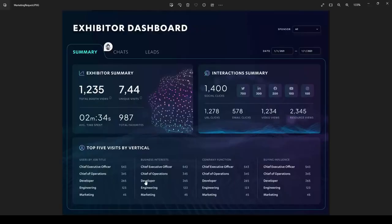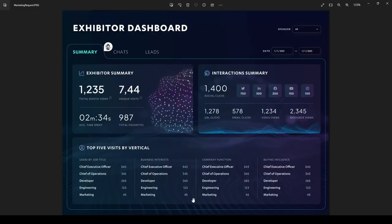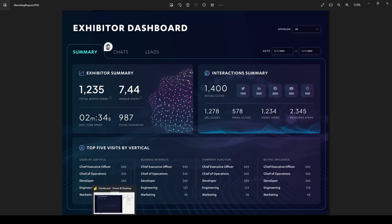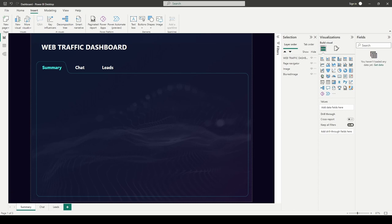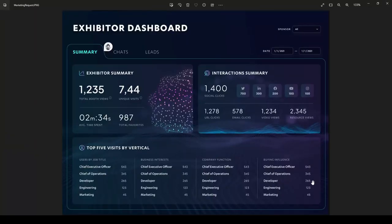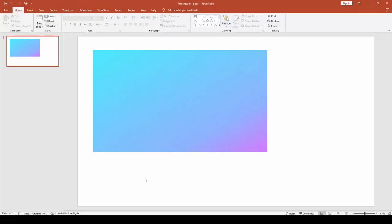Now we're going to build the containers — the subsections for the different data sets. Looking at the mockup, you can see through the containers to the background image behind them. They also have transparency AND a gradient going from blue to pinkish-purple. That's something we cannot do directly inside of Power BI, so we need to go back to PowerPoint because we need both the transparency and the gradient together.